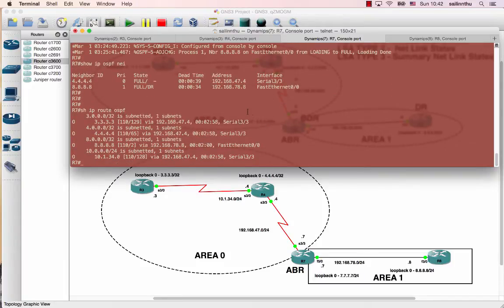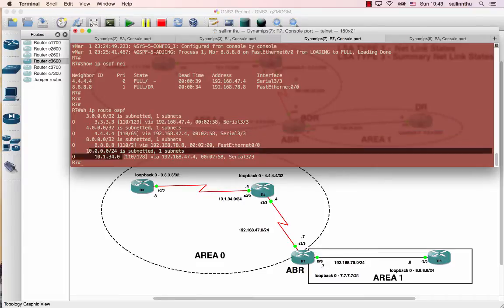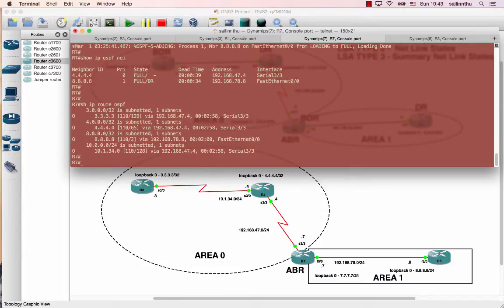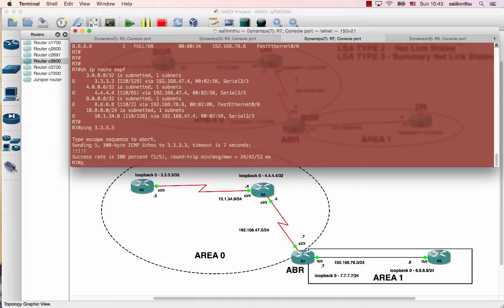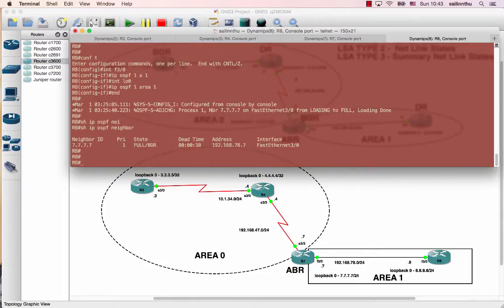For router 7, you see area border router — it is unit area 1. Router 7 solution: three, four, ten, one of thirty-four segments. Router 8, show IP OSPF — cool, that's a comma solution. Show IP OSPF flow, general result.